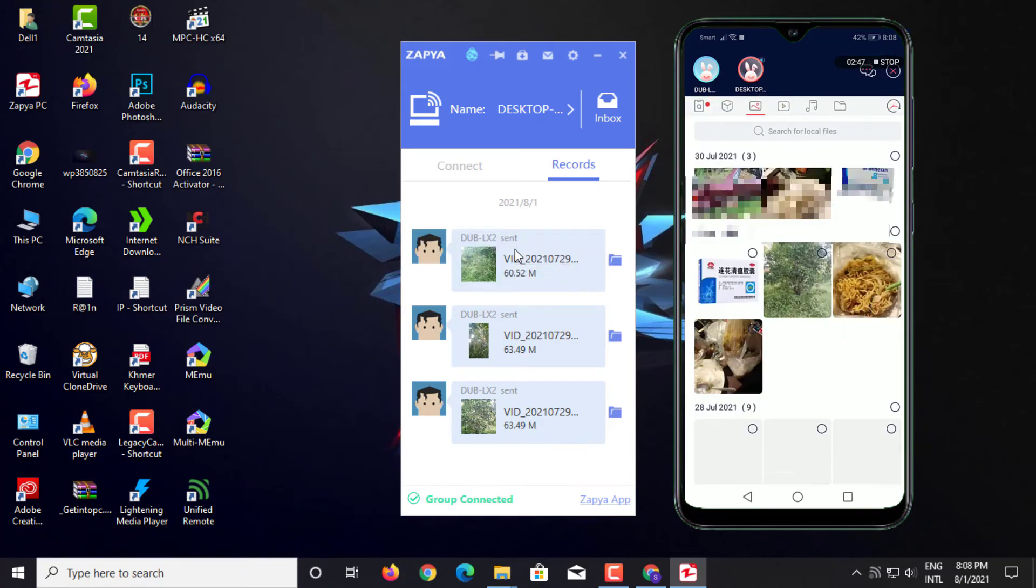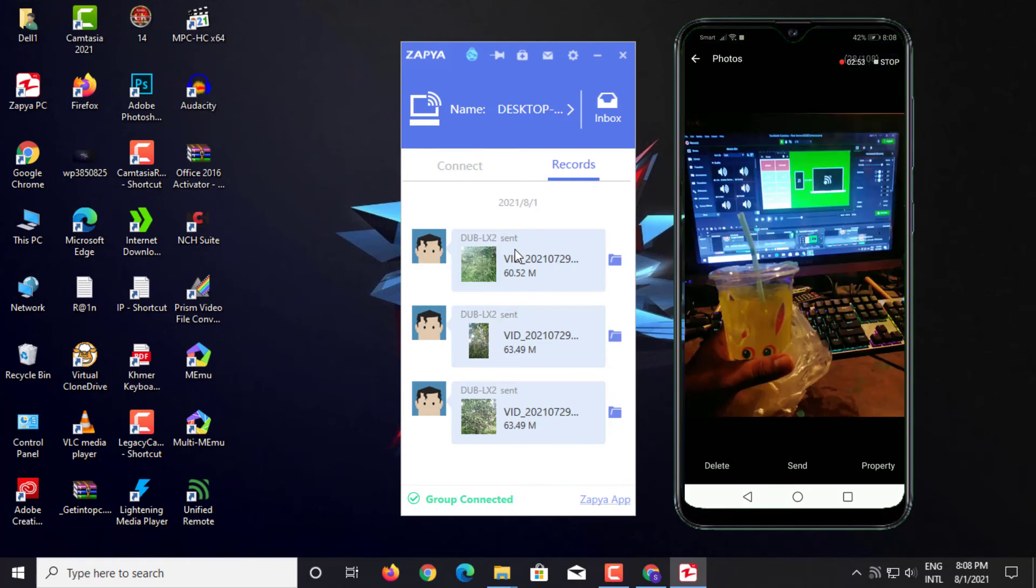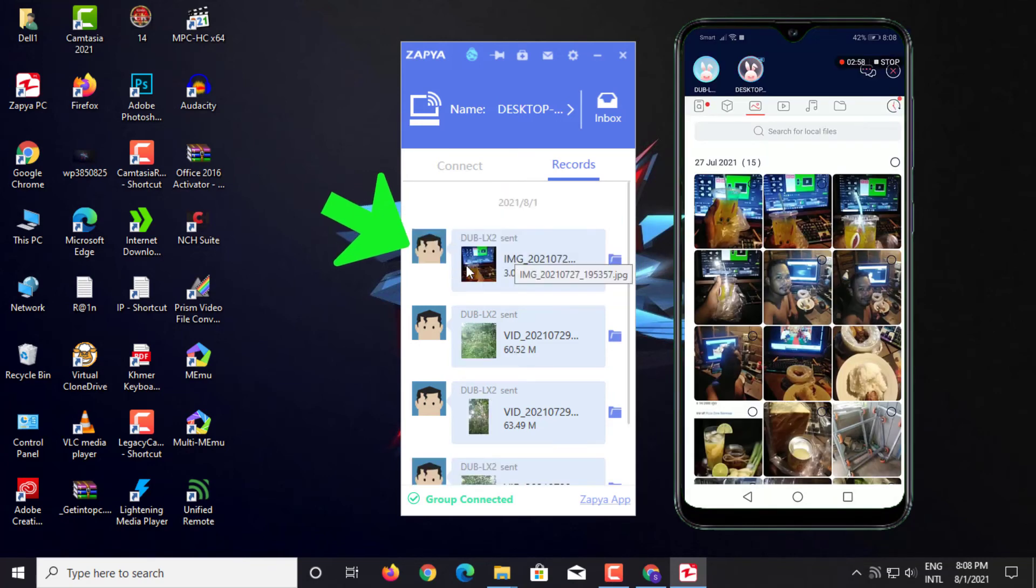You can easily transfer pictures, music, and documents into PC.